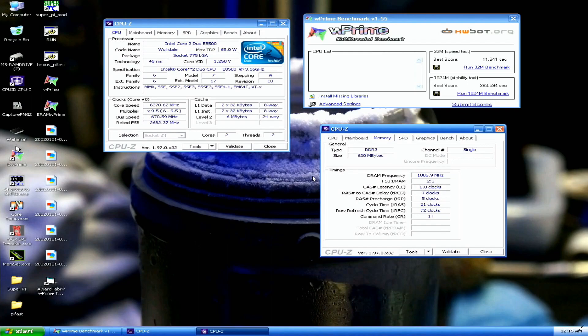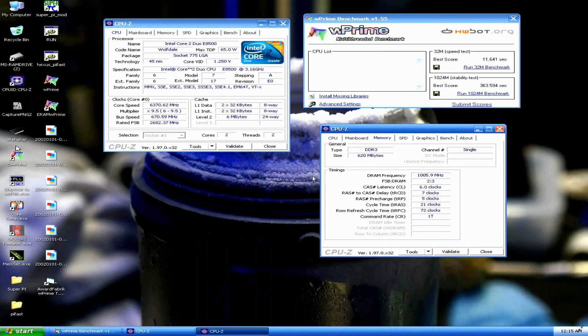Sometimes this happens even among us who have done LN2 overclocking a lot. 775 is definitely a difficult platform to bench on LN2. Even after 12 to 13 years, it still gives new surprises along the way. But definitely stay tuned for more results with this particular E8500. I definitely want to run close to 6.5 in W Prime with this particular CPU.